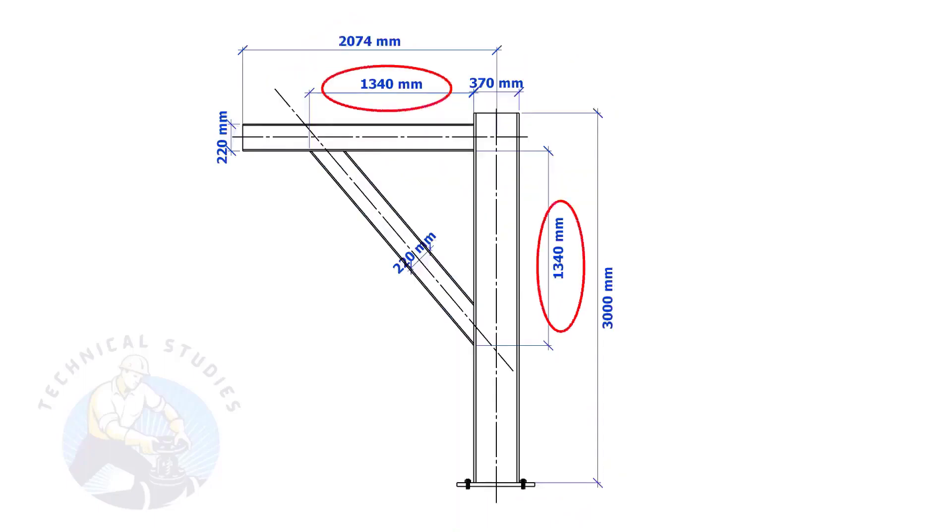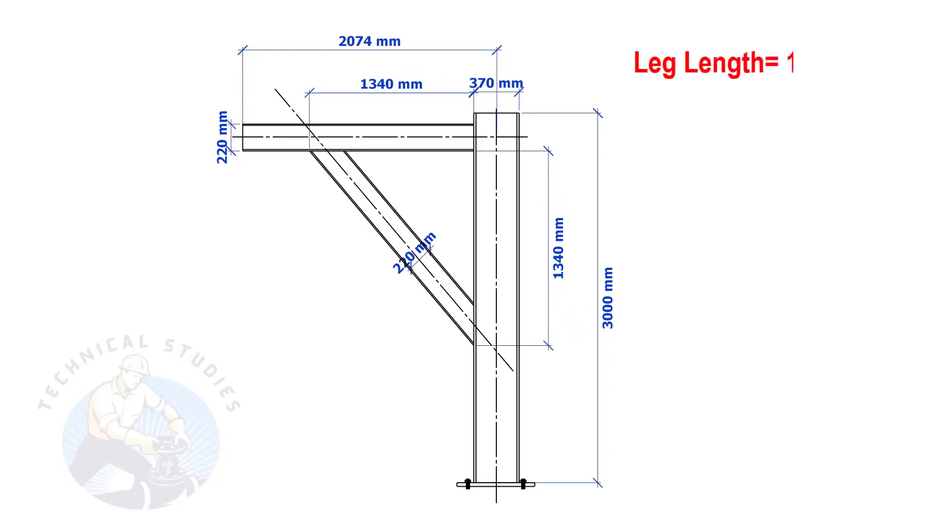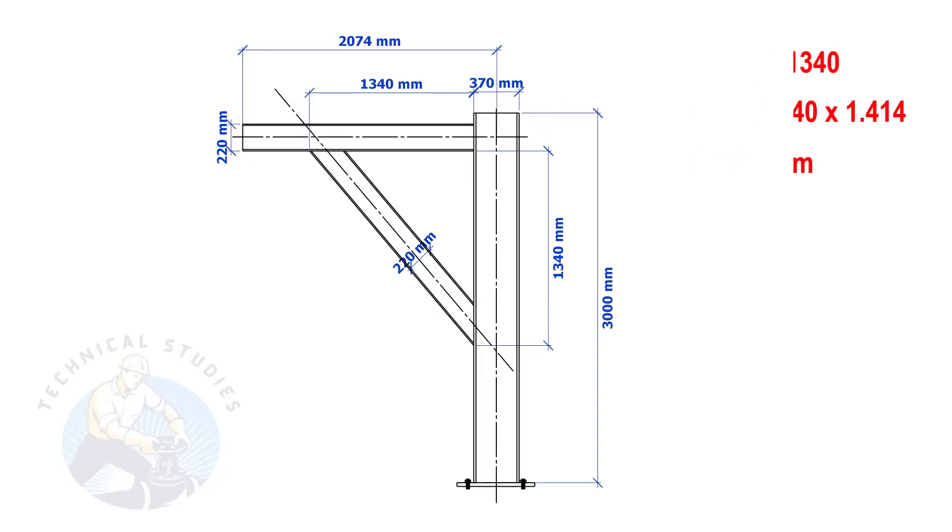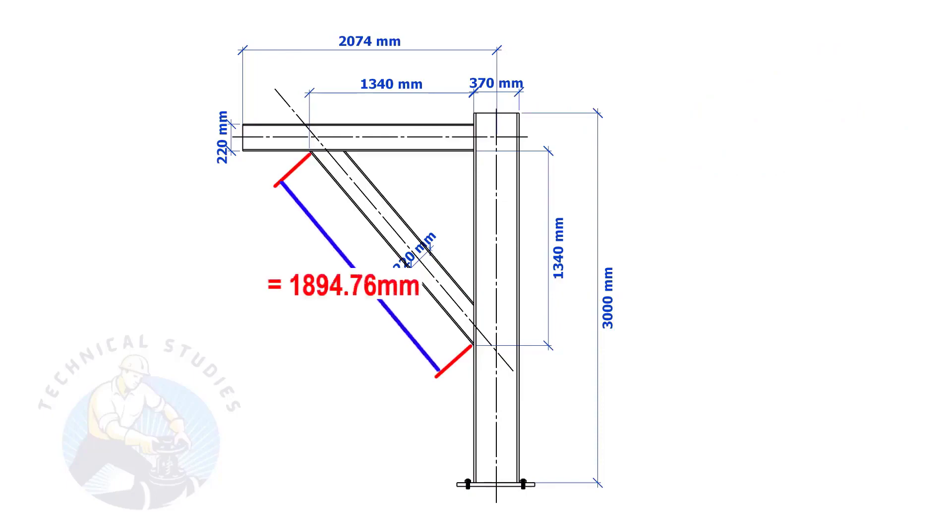Most of us know how to calculate the length and cutback if the leg lengths are equal. If you don't know, I will show you a simple calculation. Multiply one leg length by 1.414. Remember, this method is applicable only if the leg lengths are equal.